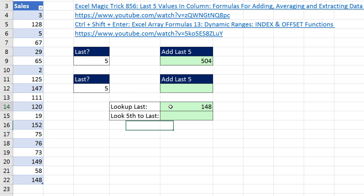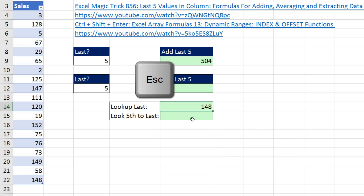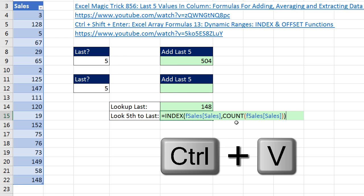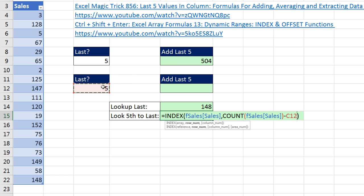Now, how do we look up the fifth to the last? I'm going to copy the formula, Control-C, Escape, come down here, F2 to put it in edit mode, Control-V. If I click right inside the first parentheses, we want whatever the last position is minus four — not five, but four — so I type minus. We definitely want to link our formula to the cell that says how many up from the last. That way we can change it and the formula will automatically update. That's minus five, so I need to add one back in.